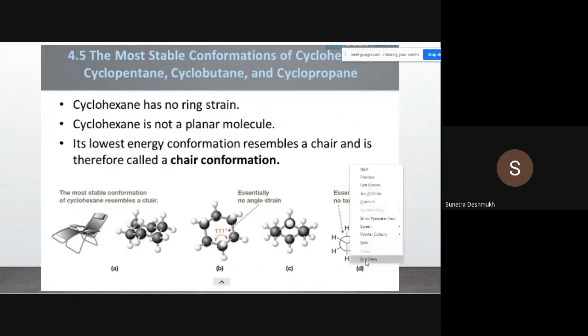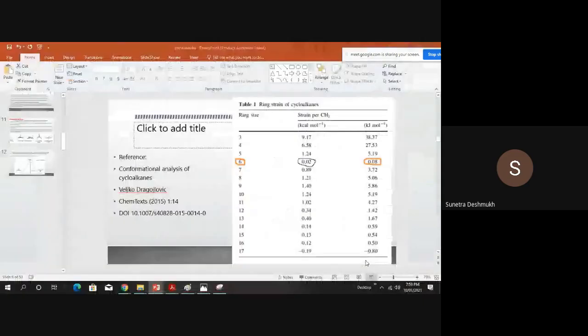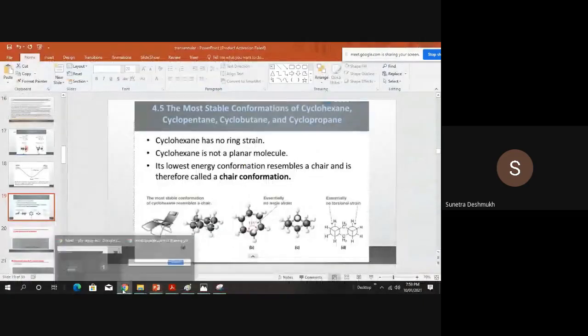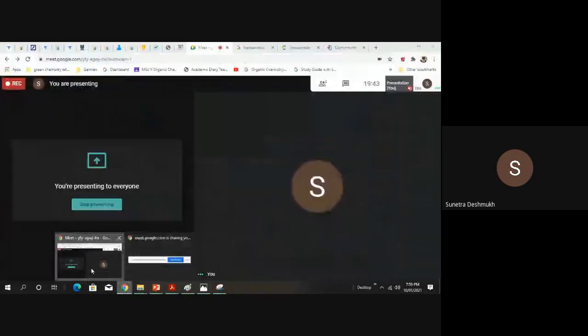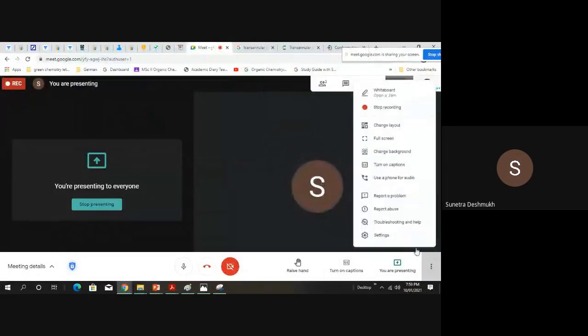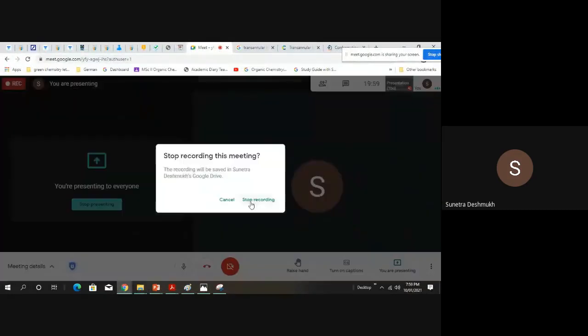Next, we will look at medium-sized rings. We will move on to cycloheptane and examine some of its different conformations.